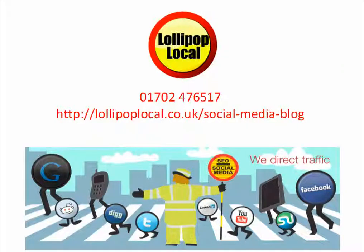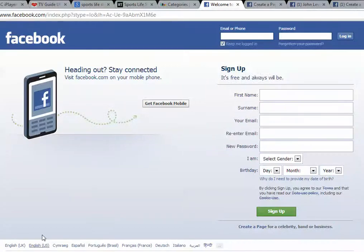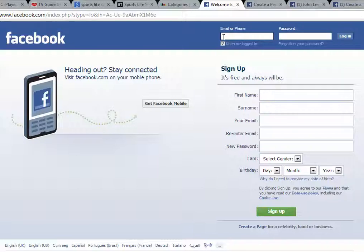The first thing you need to do is to log in to your Facebook personal profile, so www.facebook.com and fill out your information at the top here if you've got a personal profile with them.